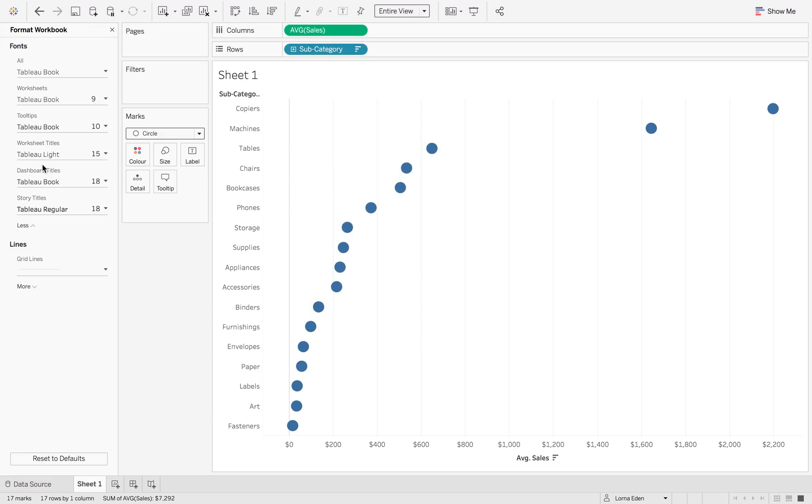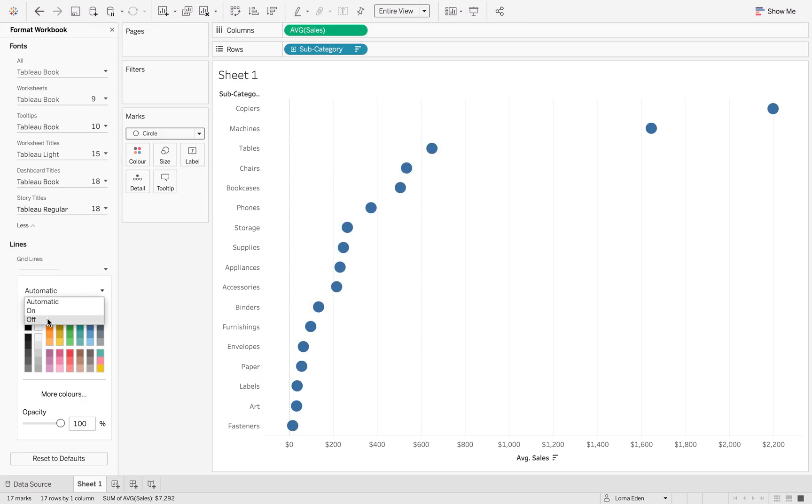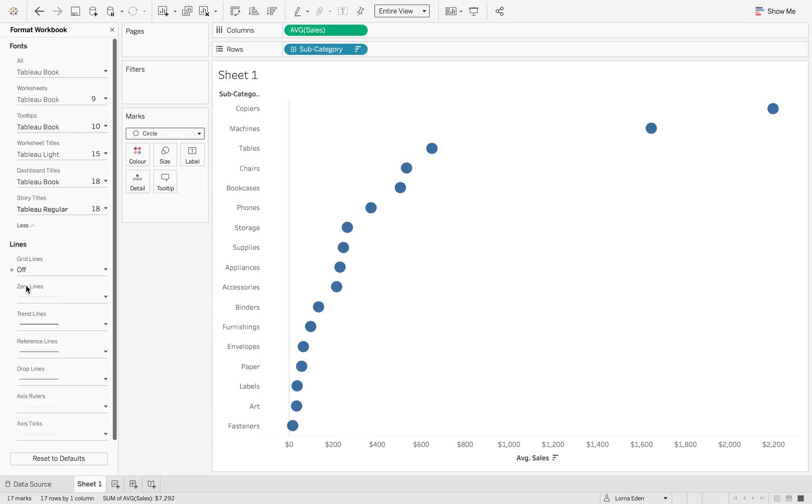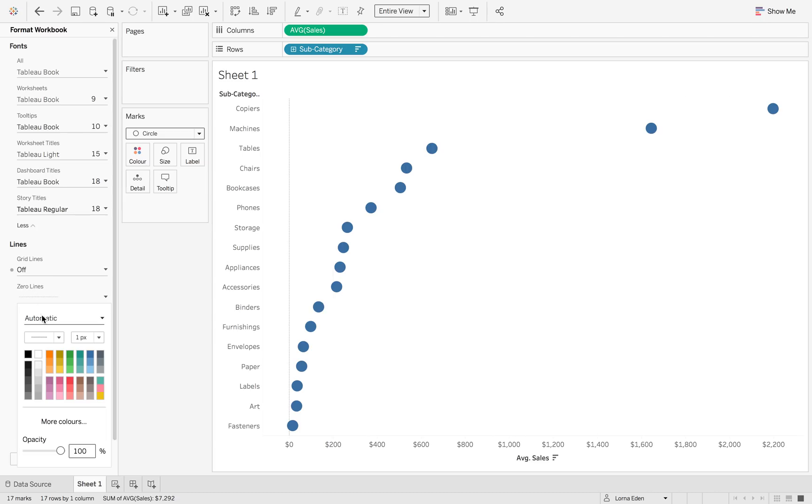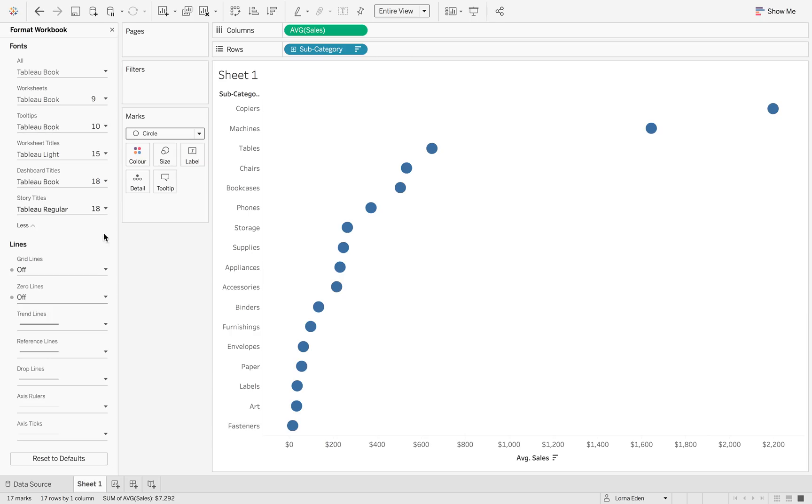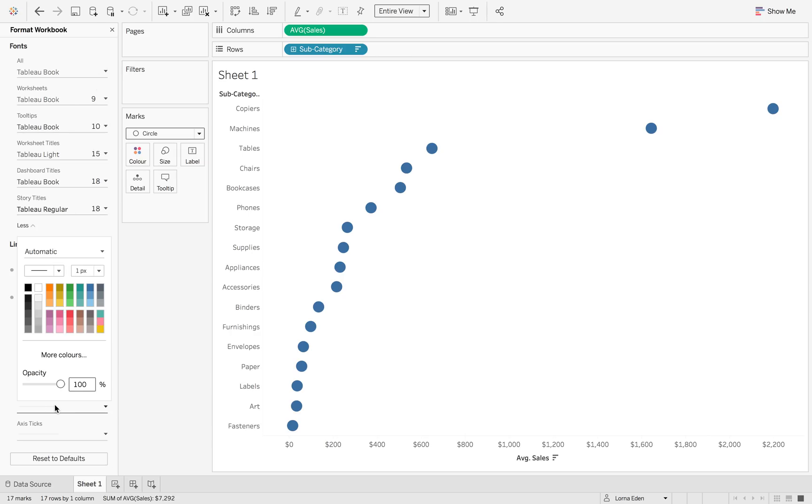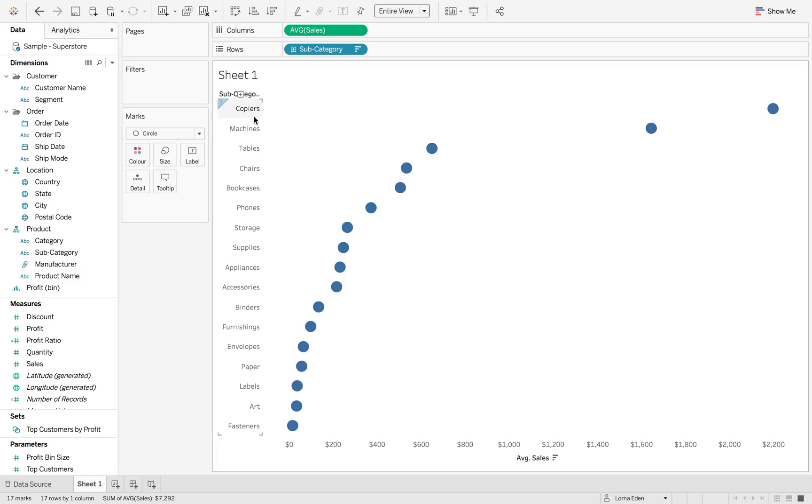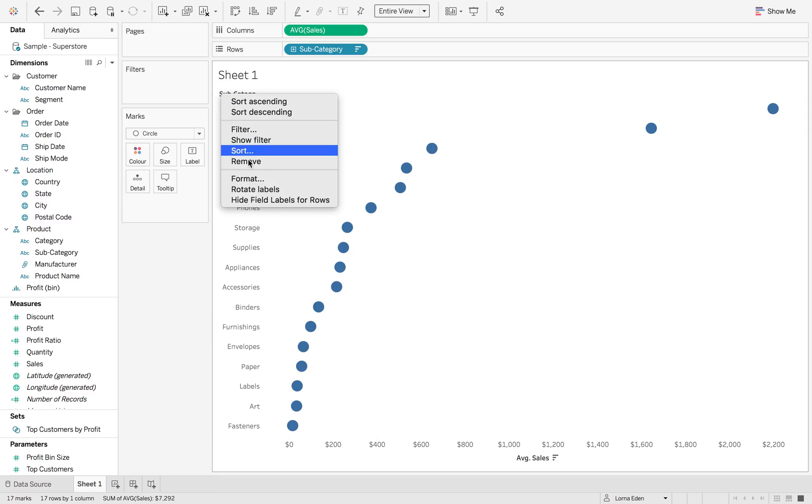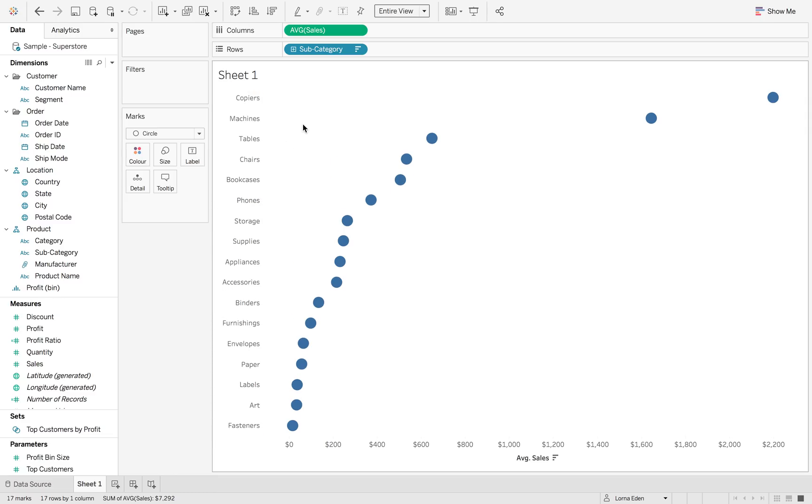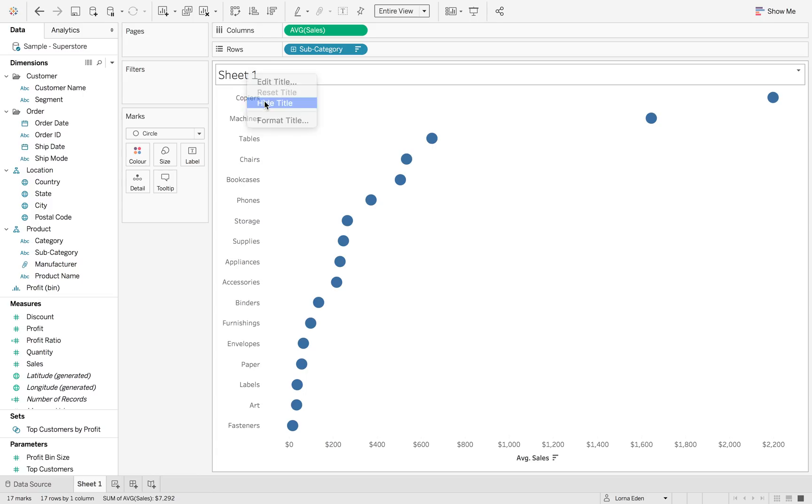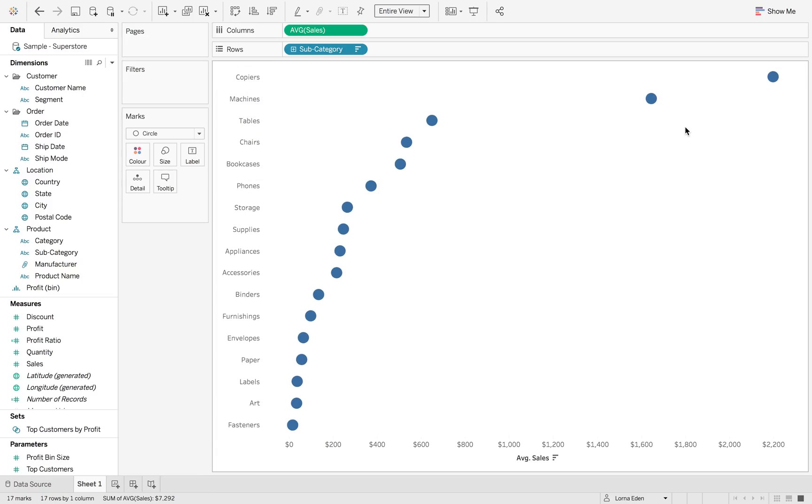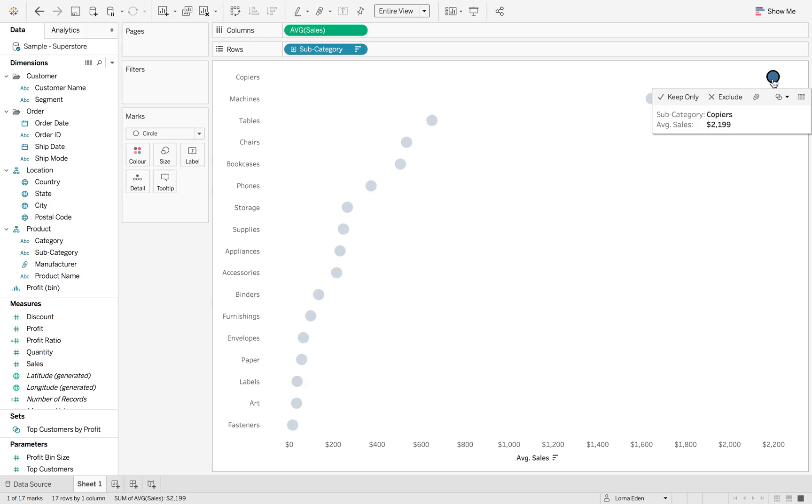So format, workbook, grid lines I want them off and also those zero lines I want them off. So now we've got a nice clean viz and those pesky axis rulers are there too. So let's get rid of those and I'm going to hide my subcategory and also hide the title.